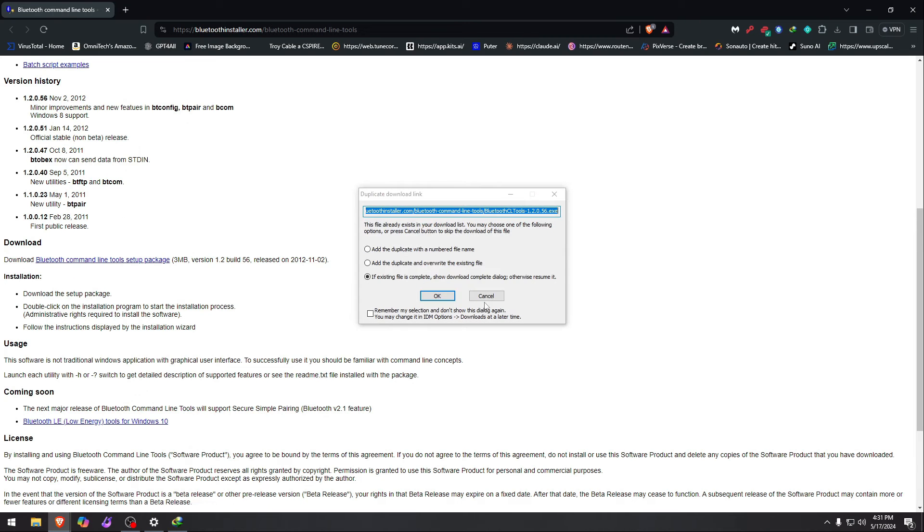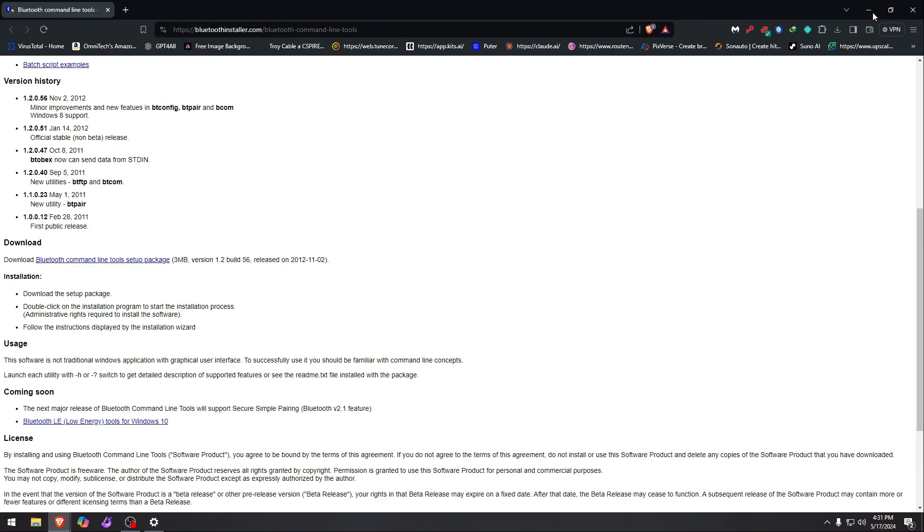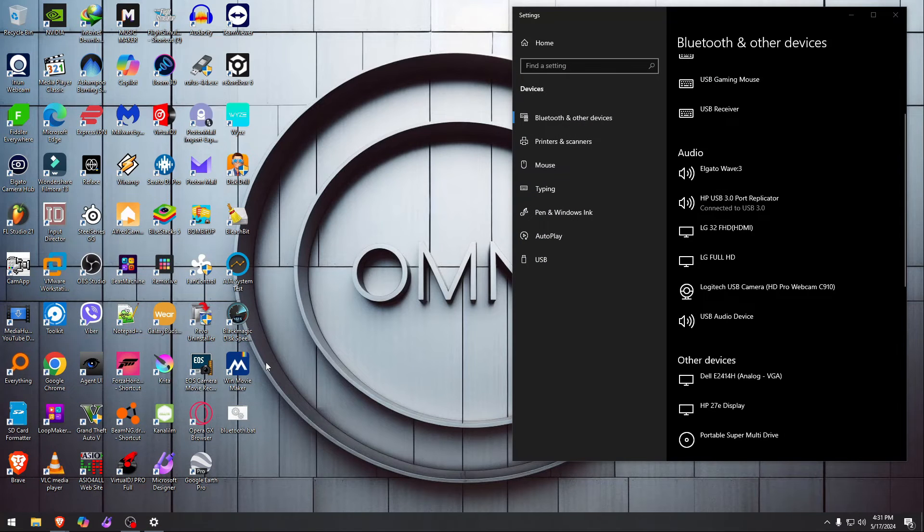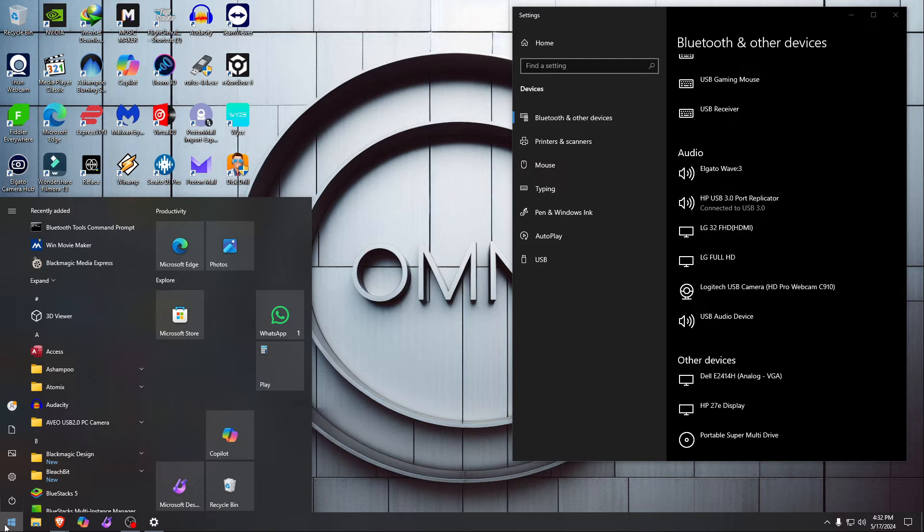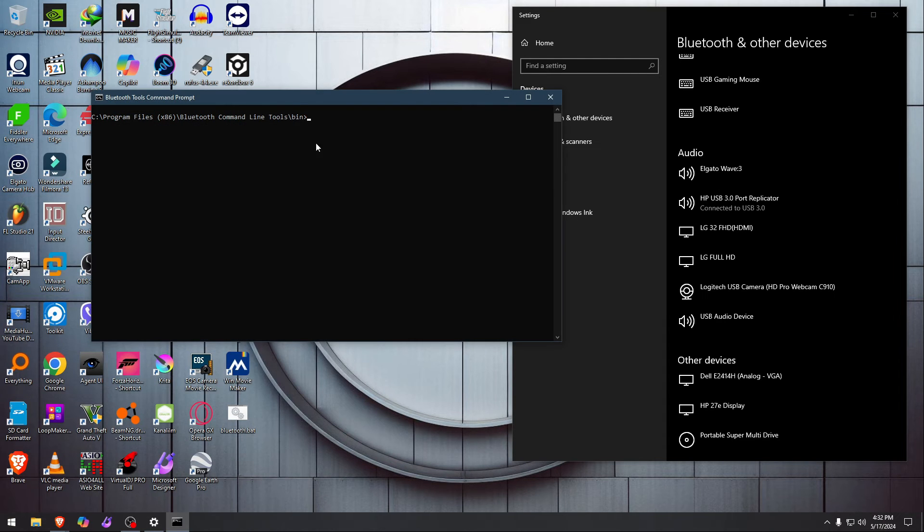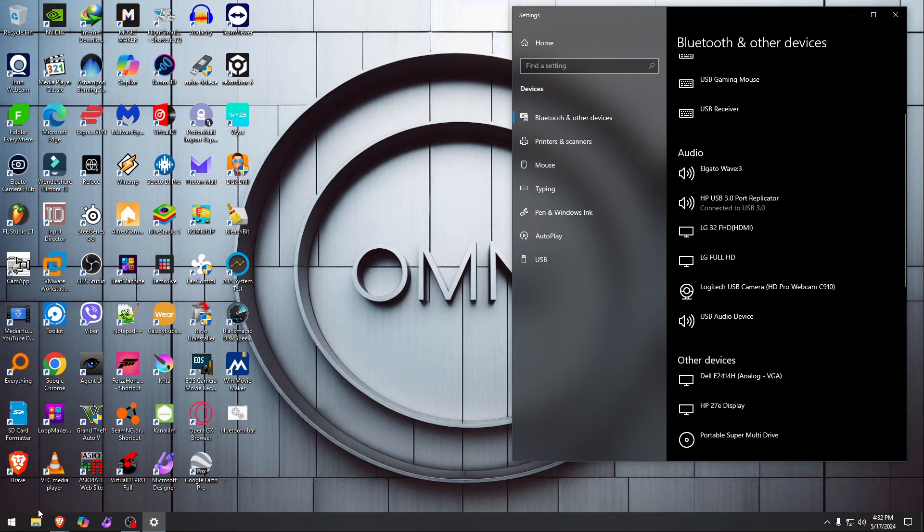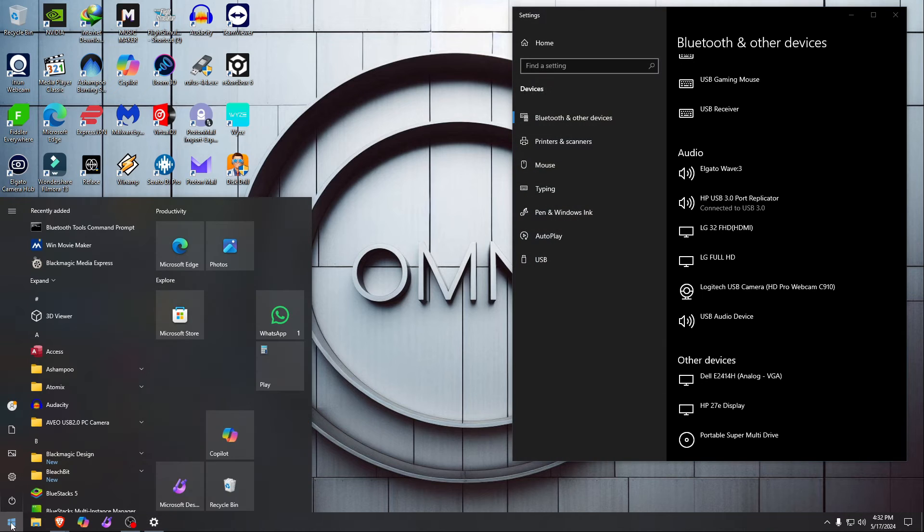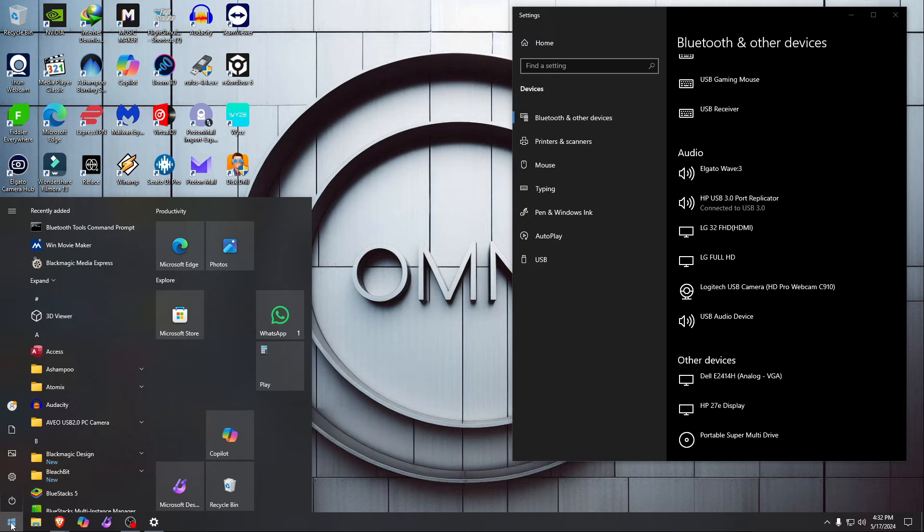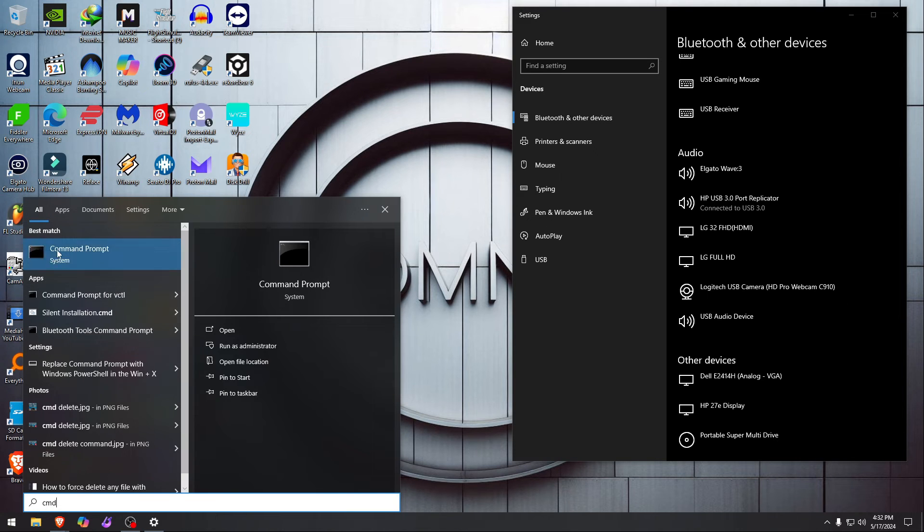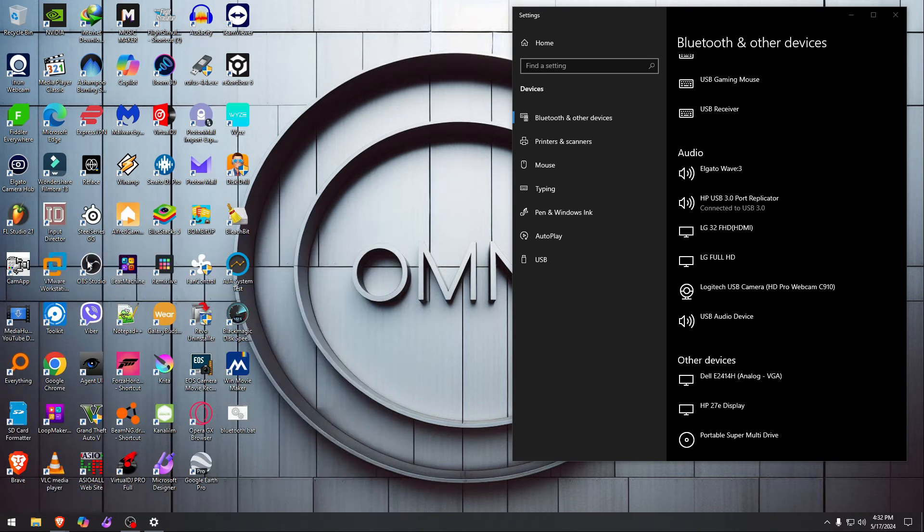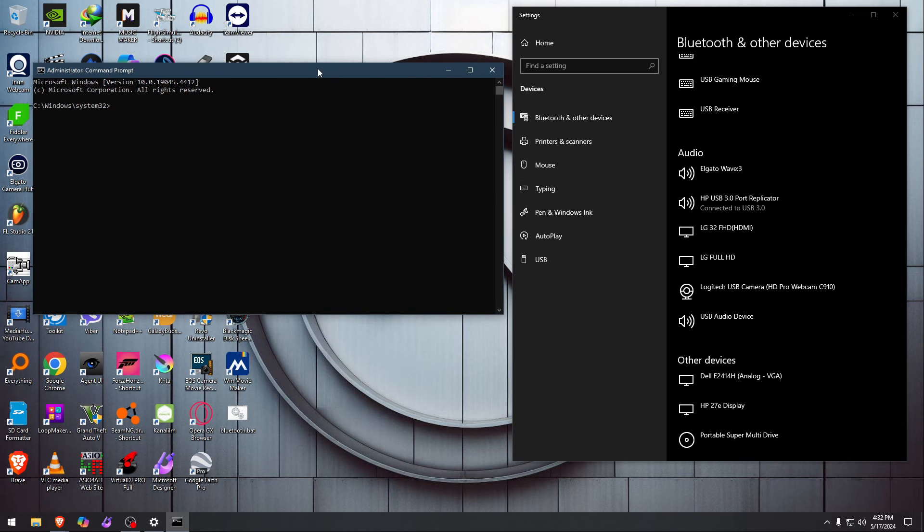This tool right here, after you install it, you just go to either CMD or whatever you want. You can just go put that Bluetooth thing right here. I just like CMD, I'm so used to it. Right-click, run as administrator, click yes. It will reset all the Bluetooth devices. That's the beauty of it.